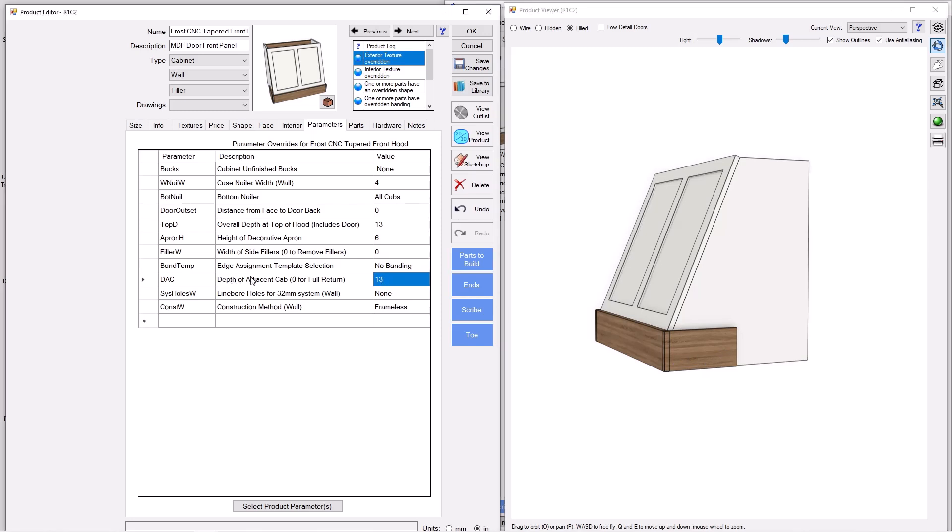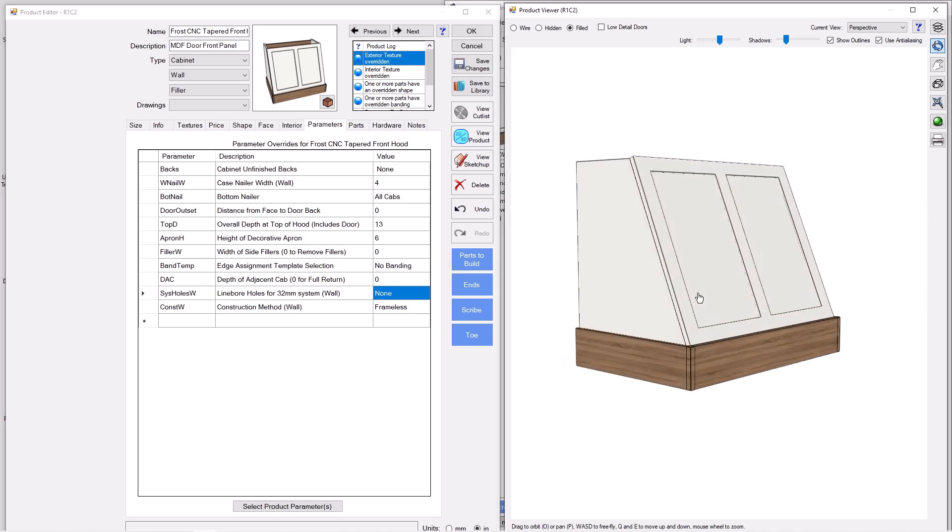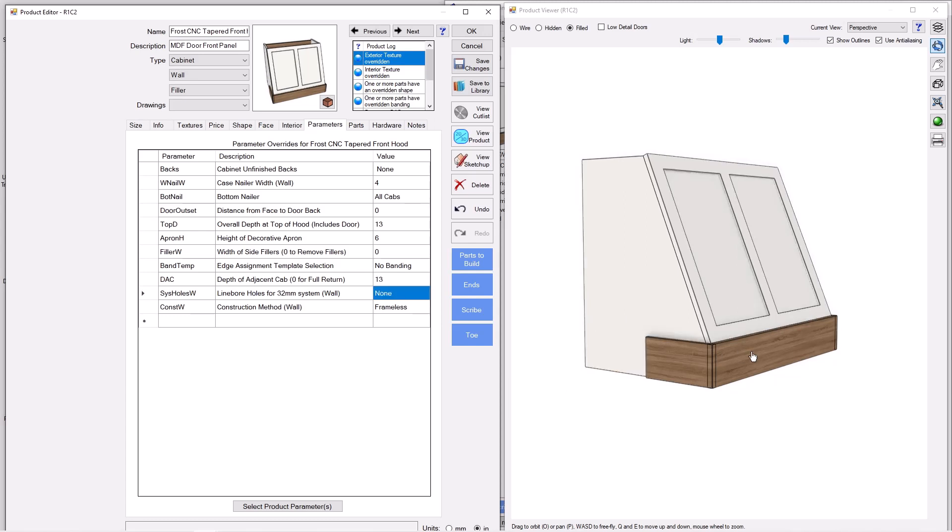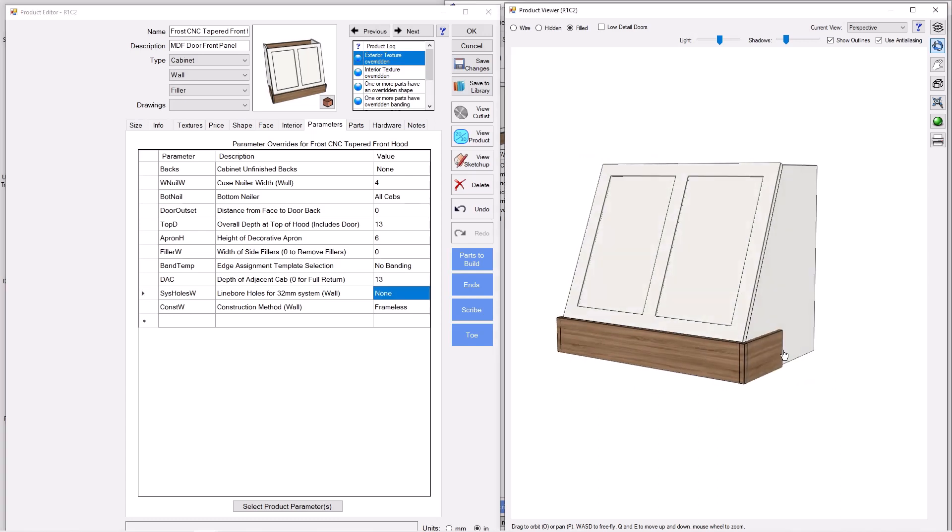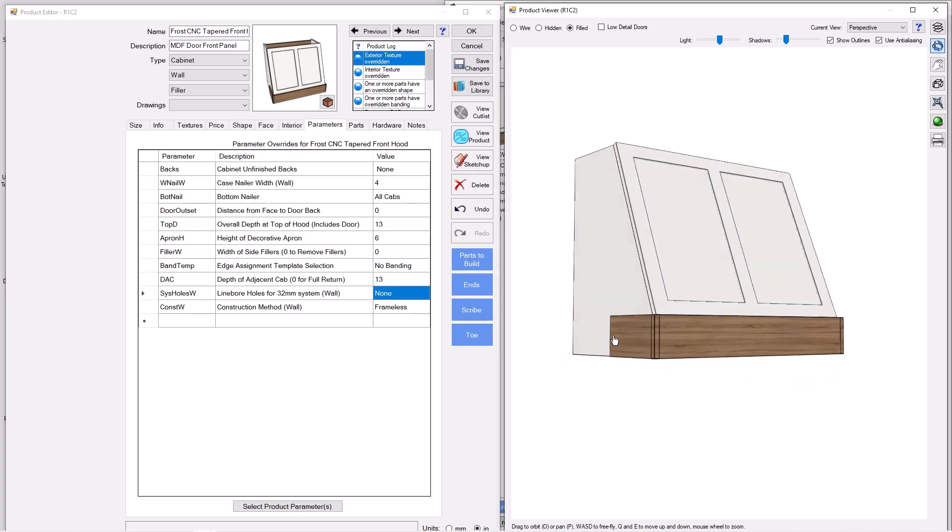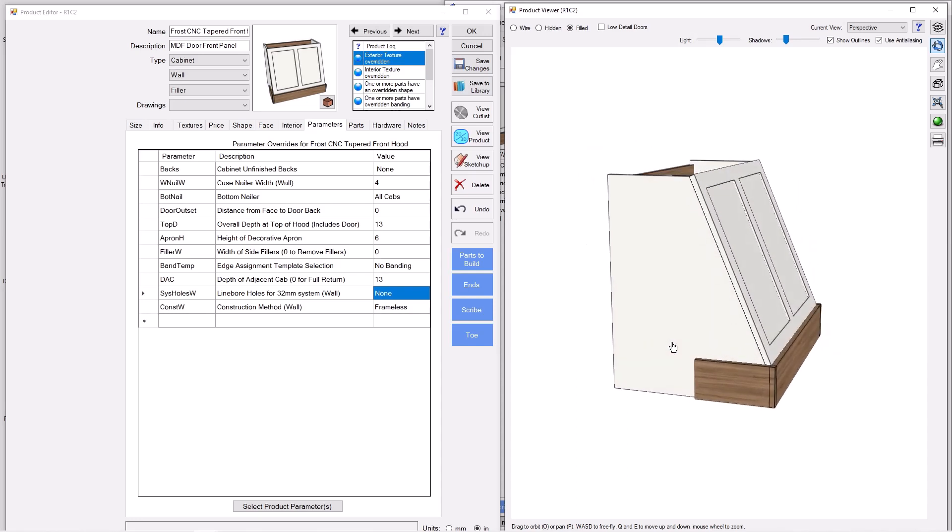You can see now we have a full hood with a partial return. And that partial return is controlled by this parameter here. What is the depth of the adjacent cabinet next to the hood? Now you can see if you want a full return, if it's a standalone hood, feel free. You know, you can have a standalone hood just fine. But ultimately, if you're next to a cabinet and we need a return there into a face frame or into a frameless panel, we can do that as well.